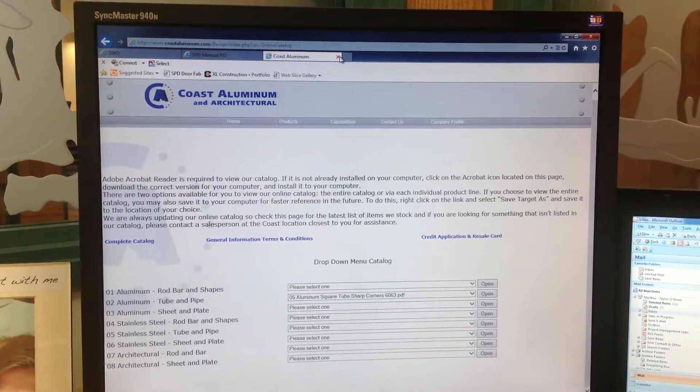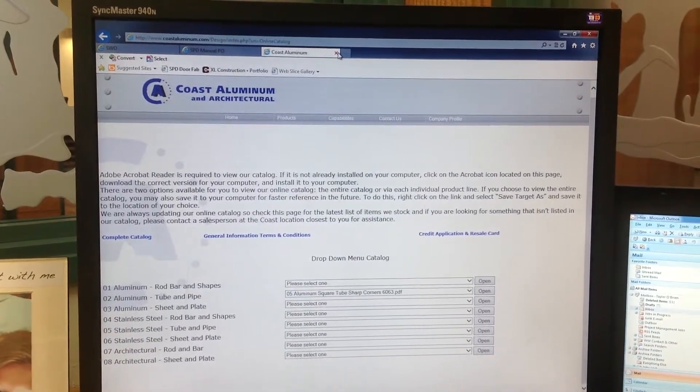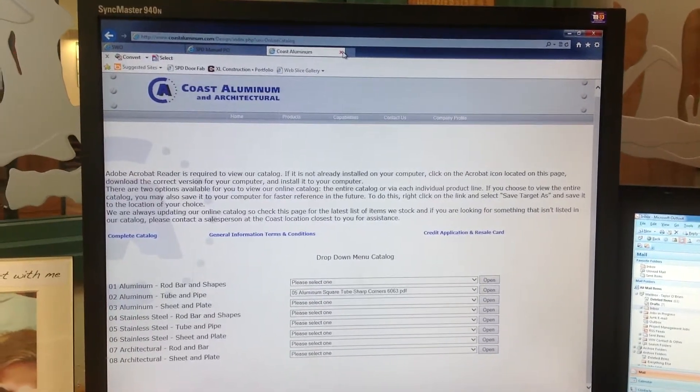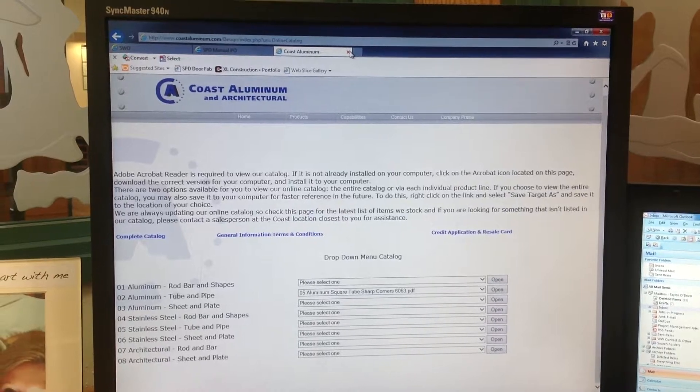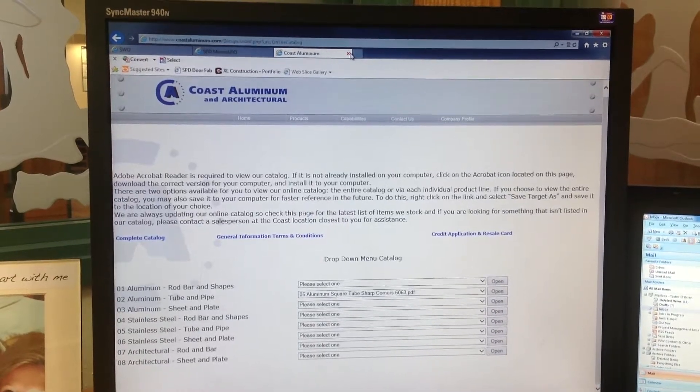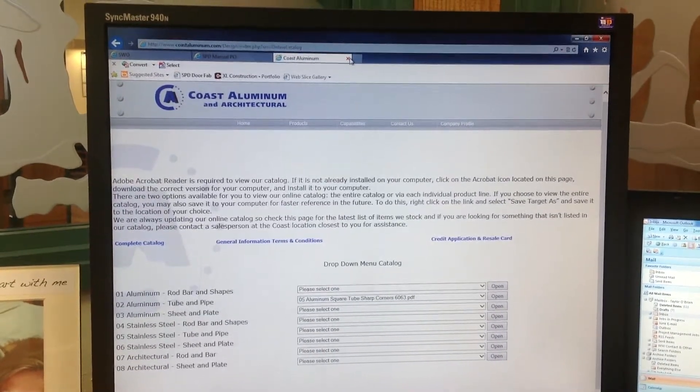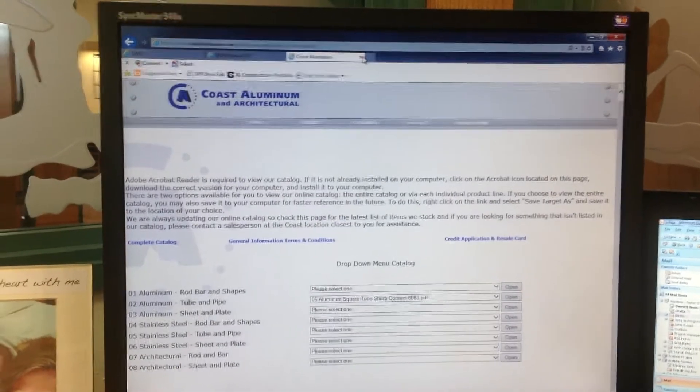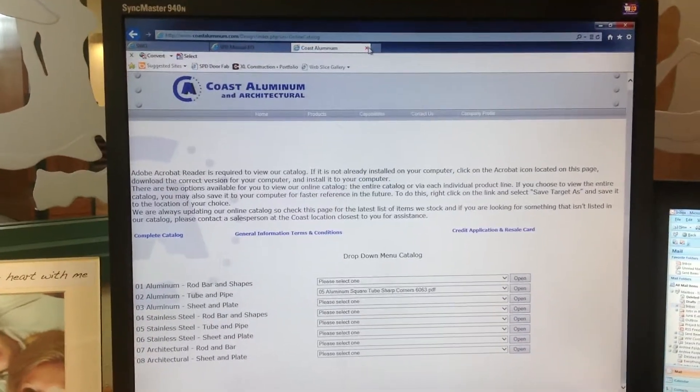My lean video for the week is sharing my favorite shortcut command for using a browser. If you're in Internet Explorer or Google Chrome and you accidentally close a tab, or you close a tab on purpose and you want to reopen it.